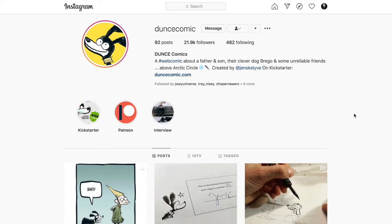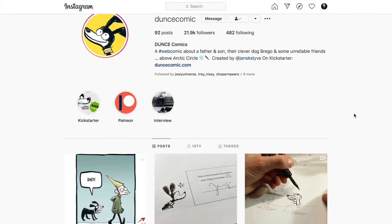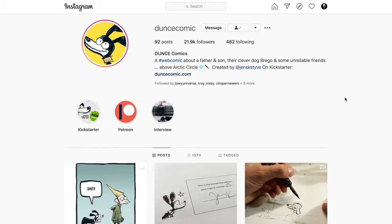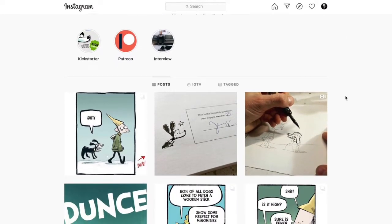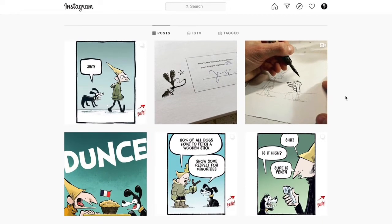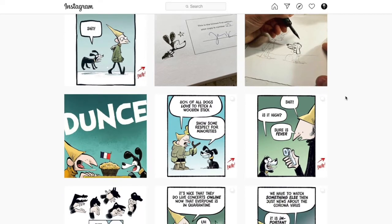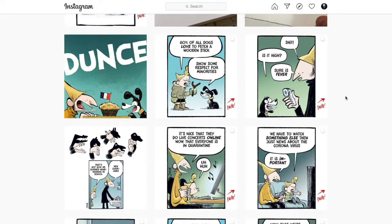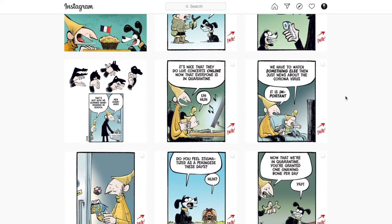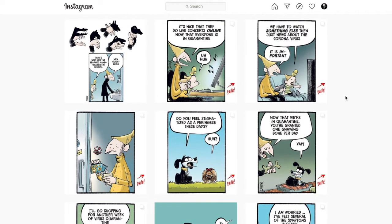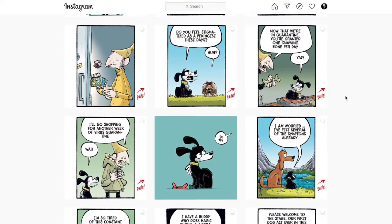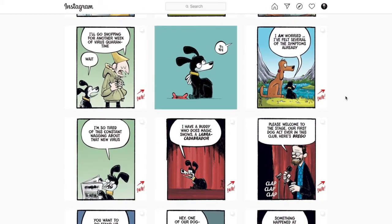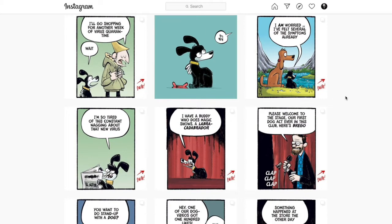Have you guys heard of the comic called Dunce? It is followed by 21, close to 22,000 followers on Instagram, which is a very high number, so maybe some of you guys know about it. It is done by this Norwegian man called Jens. It's a fun little comic. It's syndicated. It goes in publications in Europe, certainly in Norway, and I believe some other countries. But it's just a fantastic comic strip, a traditional comic strip that you would find in a newspaper.